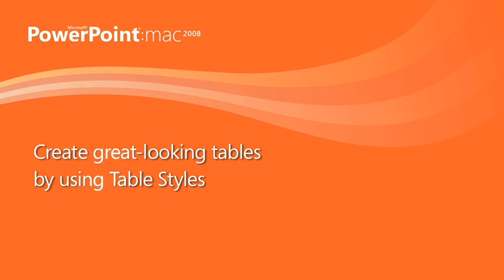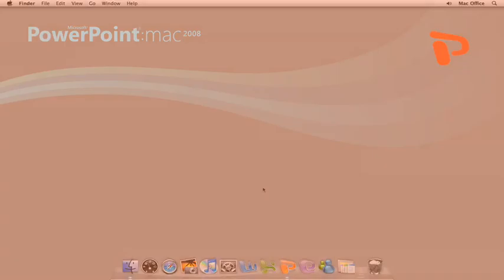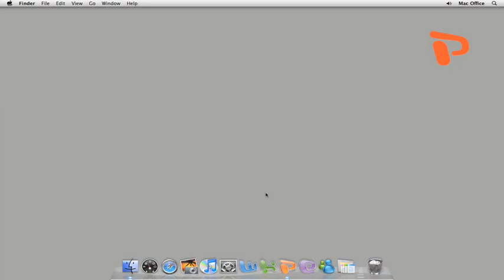Hi, I'm Kurt with the Office for Mac group. In this video, I'm going to show you how to use the new PowerPoint table styles to quickly create a professional-looking table.